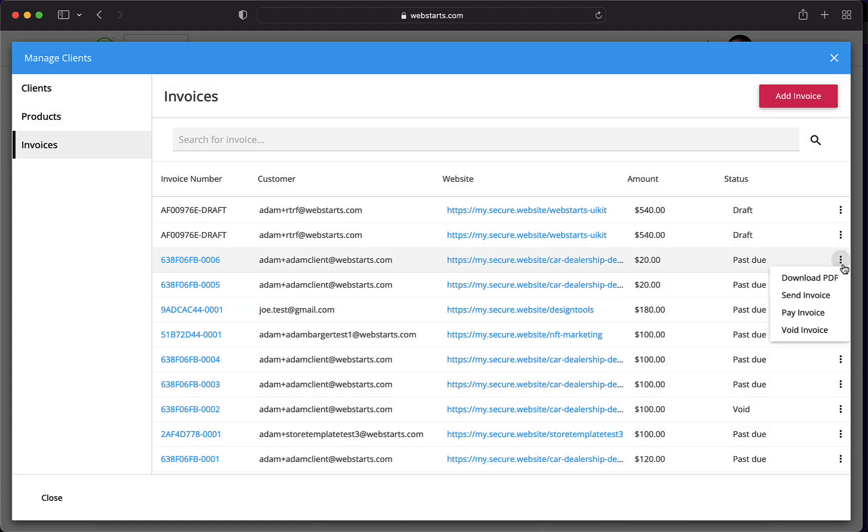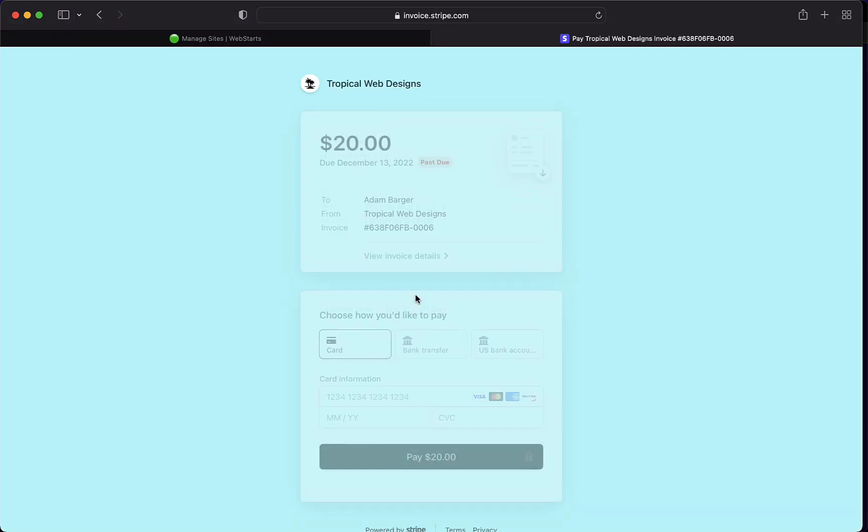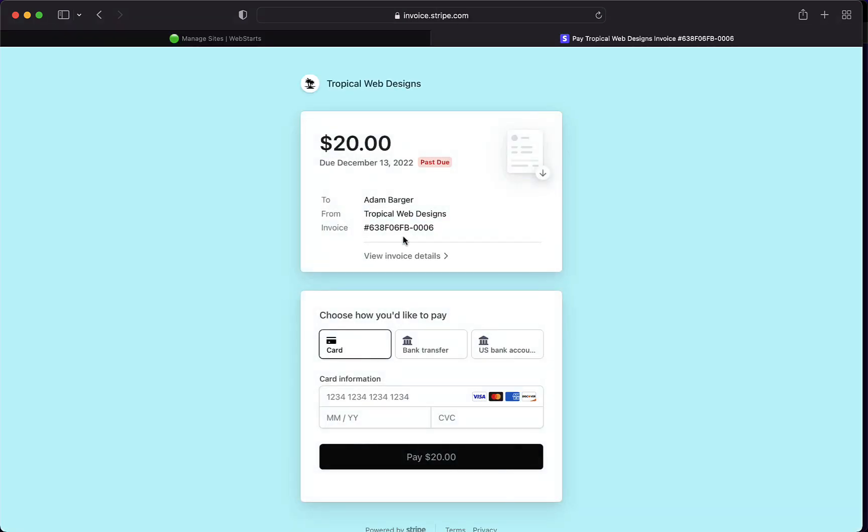I can also click next to an invoice here and download it as a PDF. I can send the invoice back to the client again. I can void the invoice or I can click Pay the invoice and then it opens up the Stripe interface along with the logo to my website and my site colors.